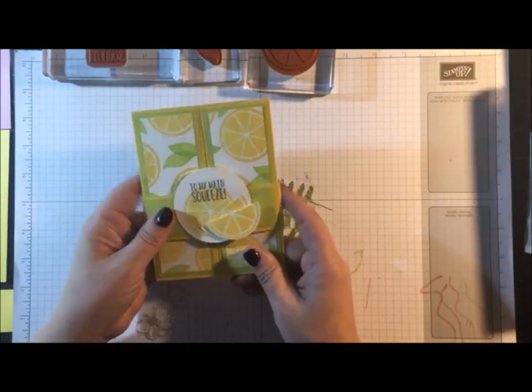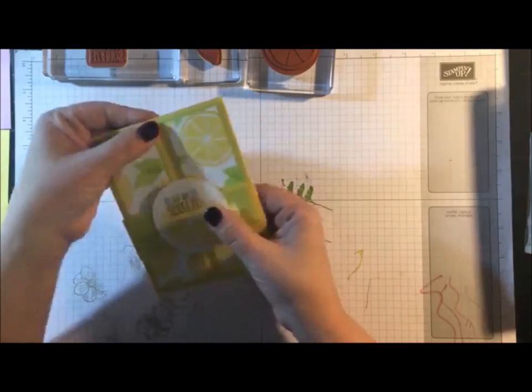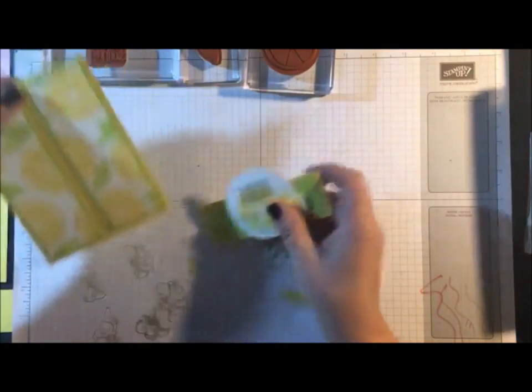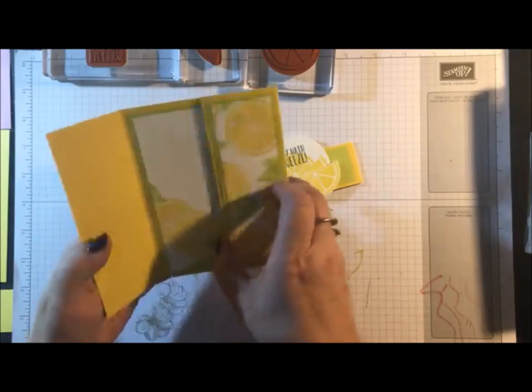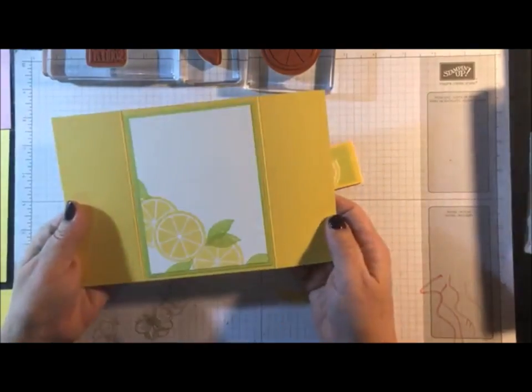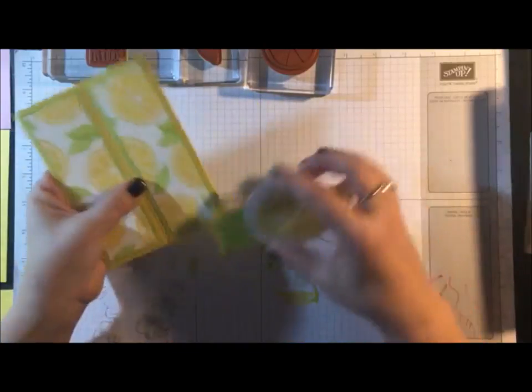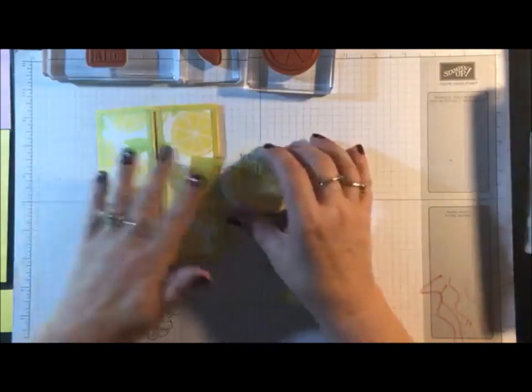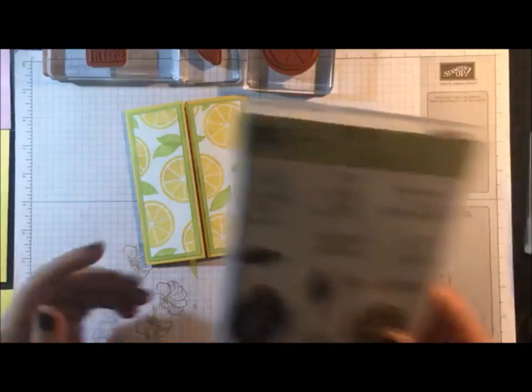And this is actually a gatefold card with a belly band that slides off, and then this is the inside. So we're going to be doing all of these layers.